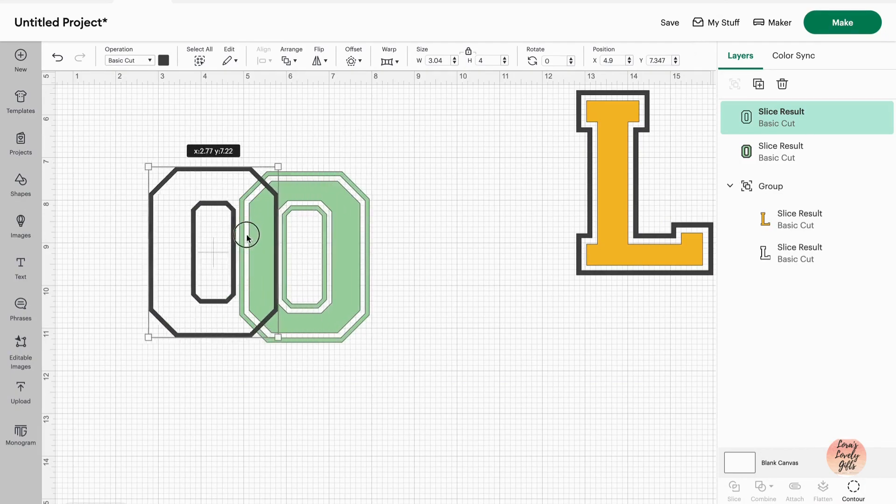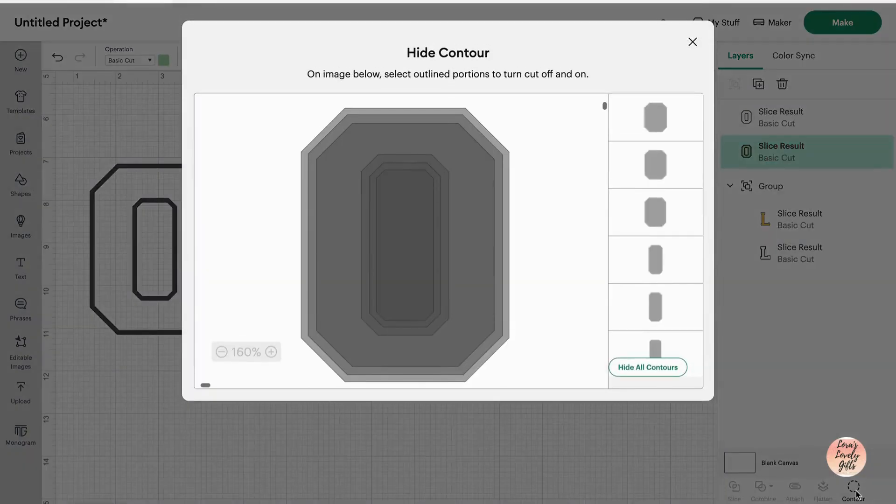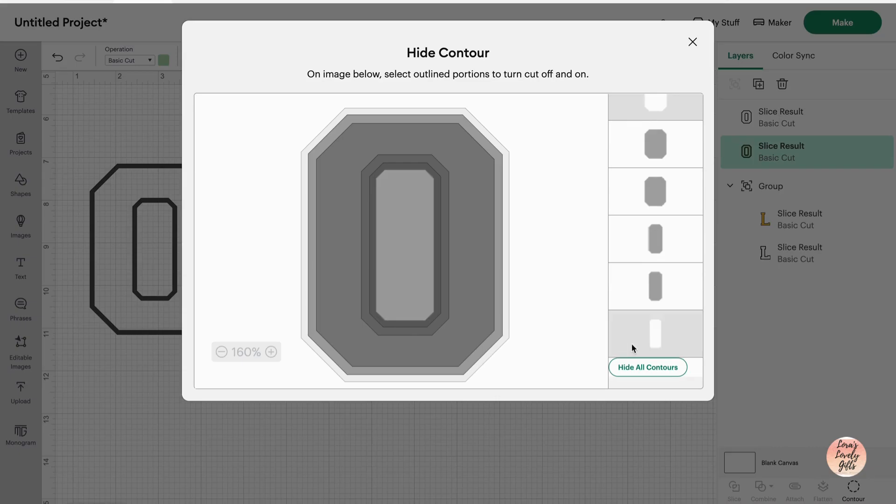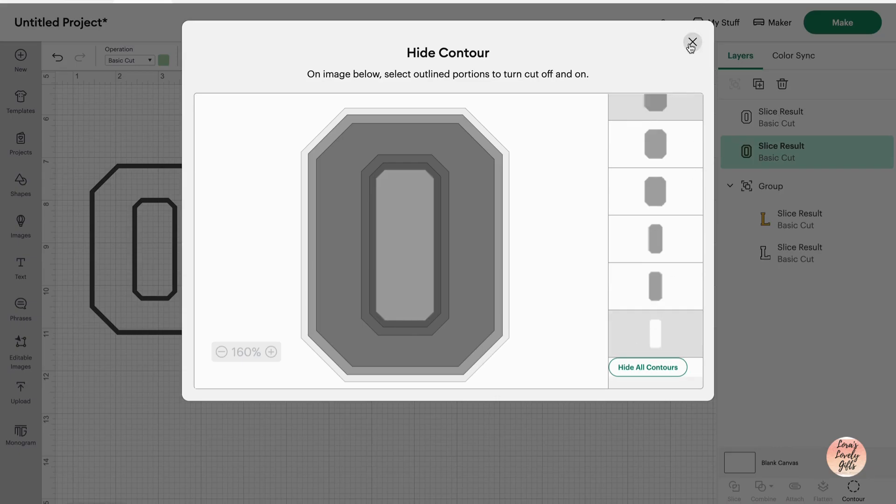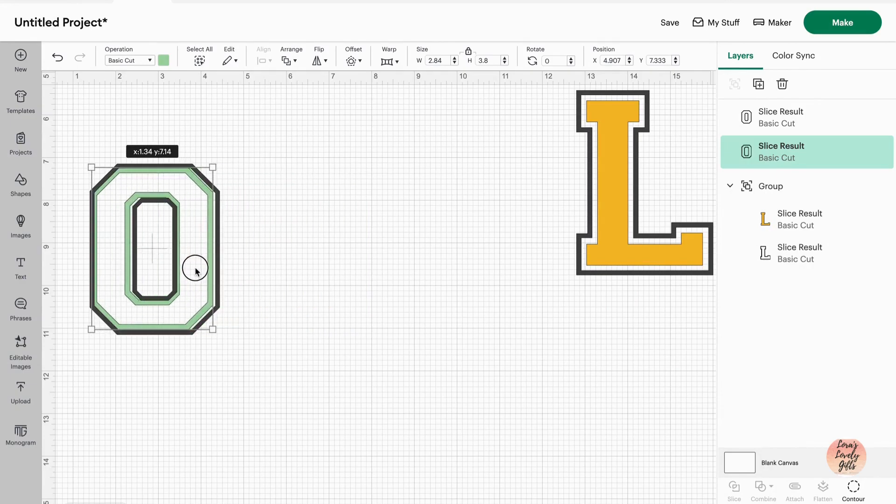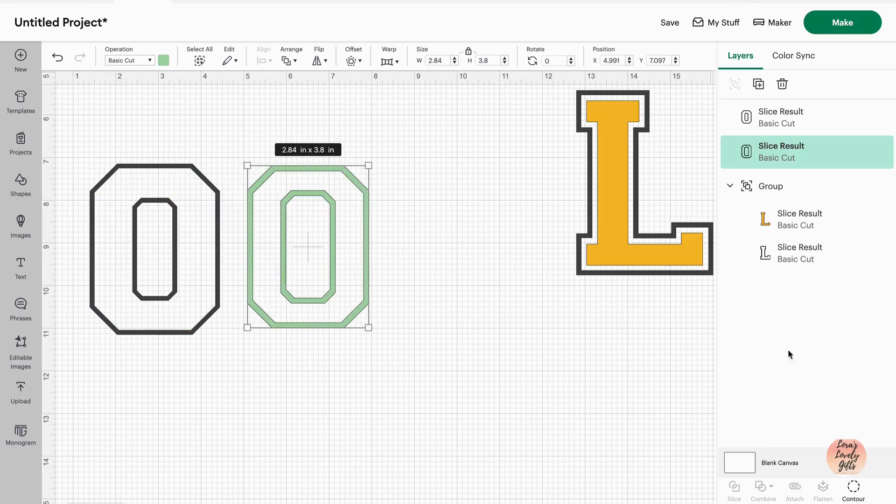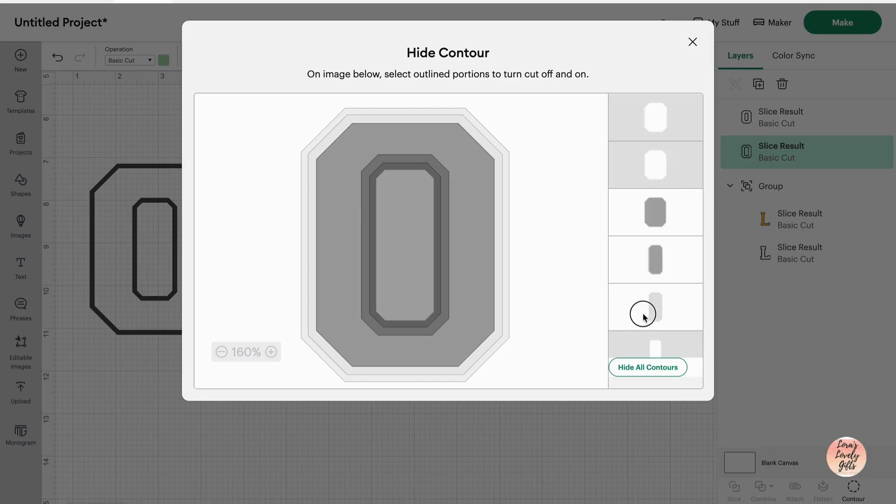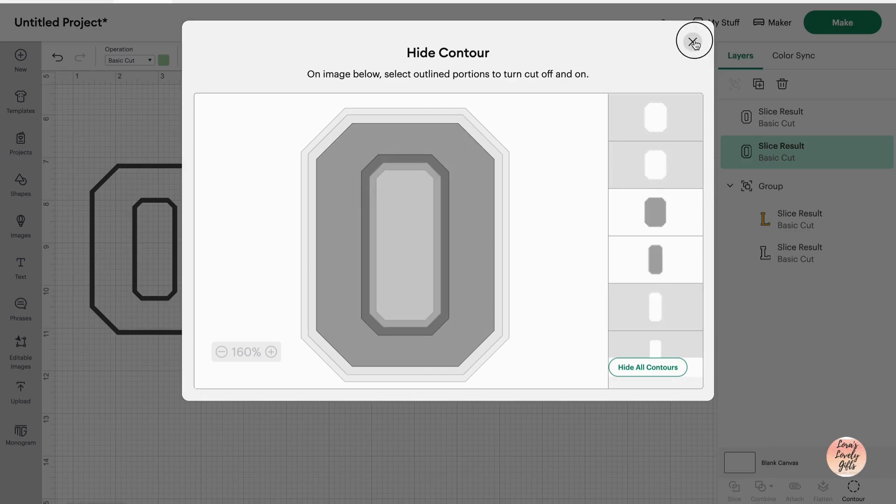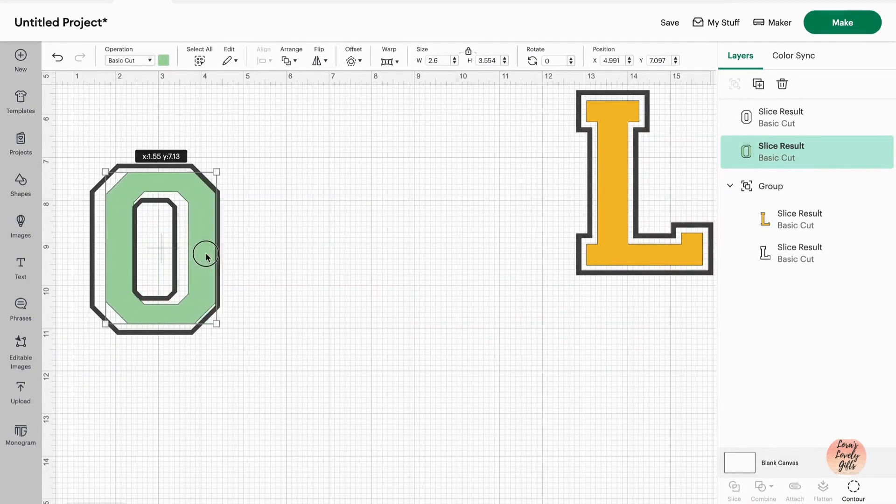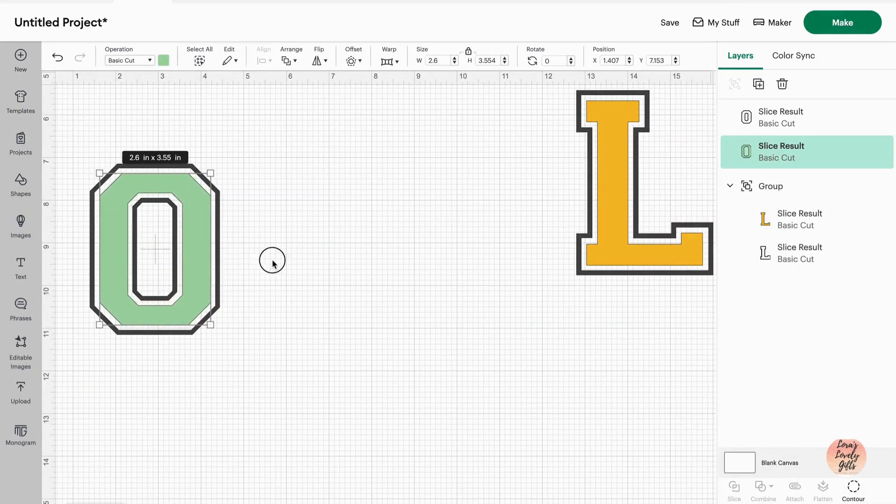And now to work on our green O where we just want the inside. We're going to go to contour. We're going to get rid of the biggest piece and then the smallest piece of the inside. That's going to give us our outlines like we did with the L. If that's what you want - outline layers - you can stop there. But we want the inside of the letter. So we're going to get rid of the larger piece, the middle one, and the middle one of the smaller piece. That gives you just our inside of our letter.